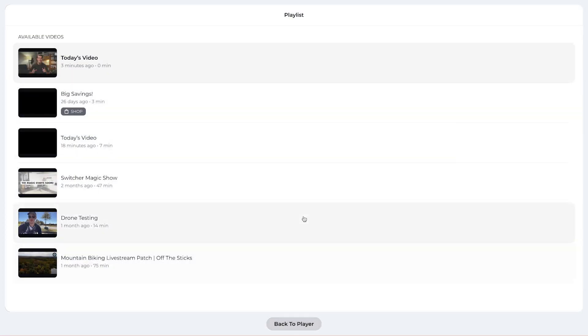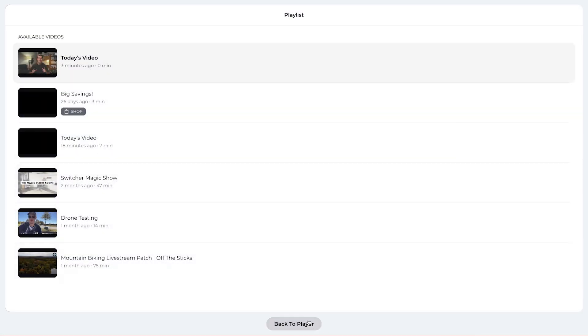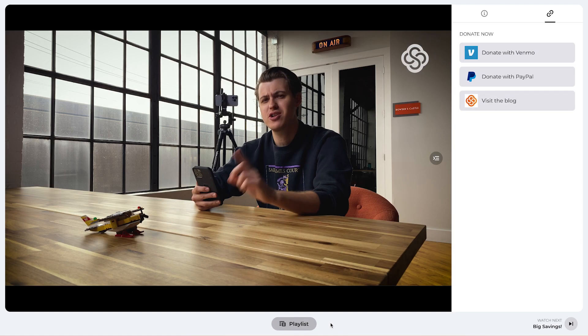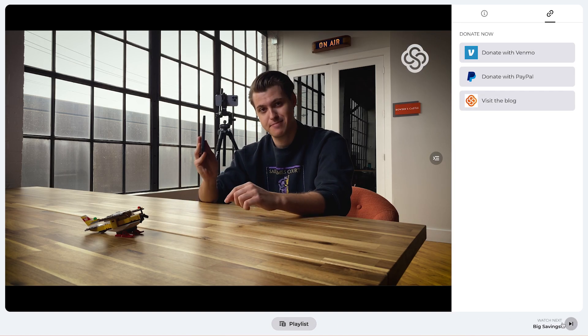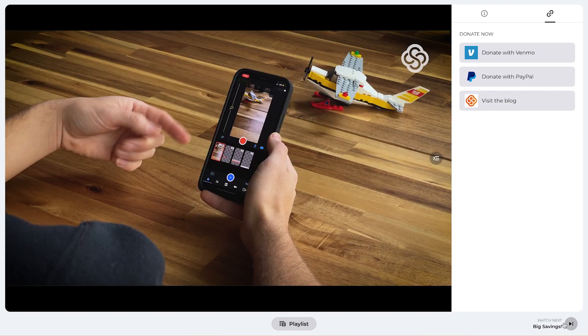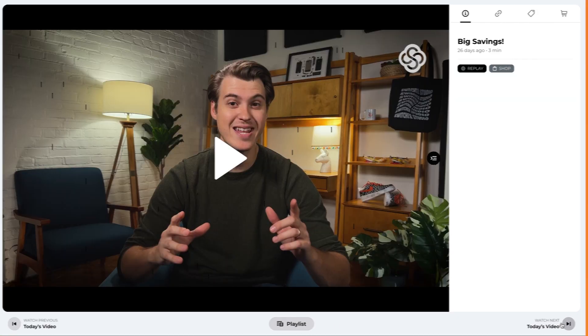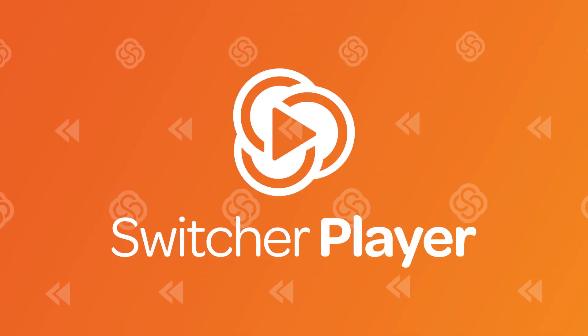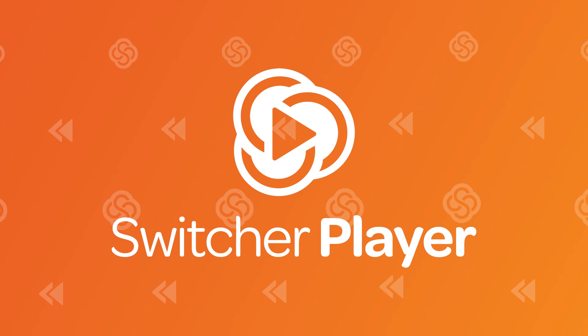At the bottom of the Switcher Player, viewers are able to peruse your playlist of recent live streams and videos, as well as click to the next or previous video. How would you use the Switcher Player on your website? Let us know in the comments.